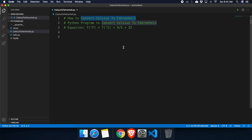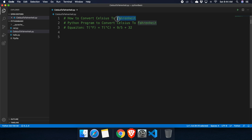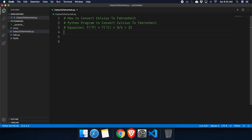In this video we will see how we can convert a Celsius temperature to a Fahrenheit temperature. This program will take input from the user as a Celsius temperature and then show the Fahrenheit temperature. We will use an equation to convert: C means Celsius and F means Fahrenheit.